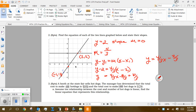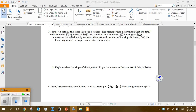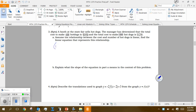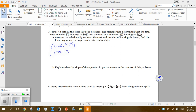This question says a booth at the state fair sells hot dogs. The manager has determined that the total cost to make 600 hot dogs is $950 and the total cost for 1000 hot dogs is $1250. Assuming the relationship between cost and number of hot dogs is linear, find a linear equation representing this relationship. So we have ordered pairs (600, 950) and (1000, 1250) — that's hot dogs comma dollars.